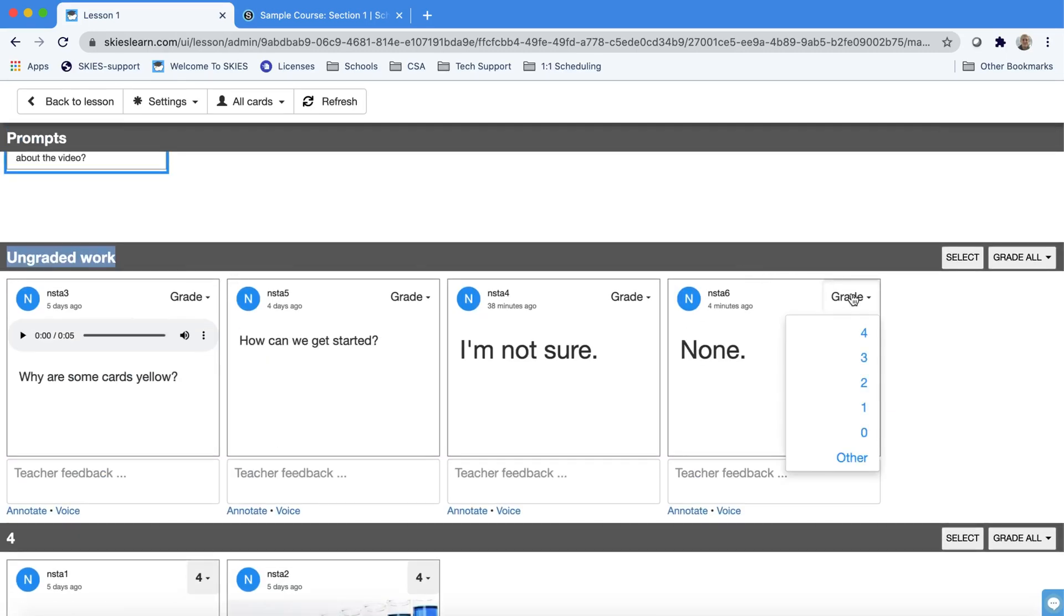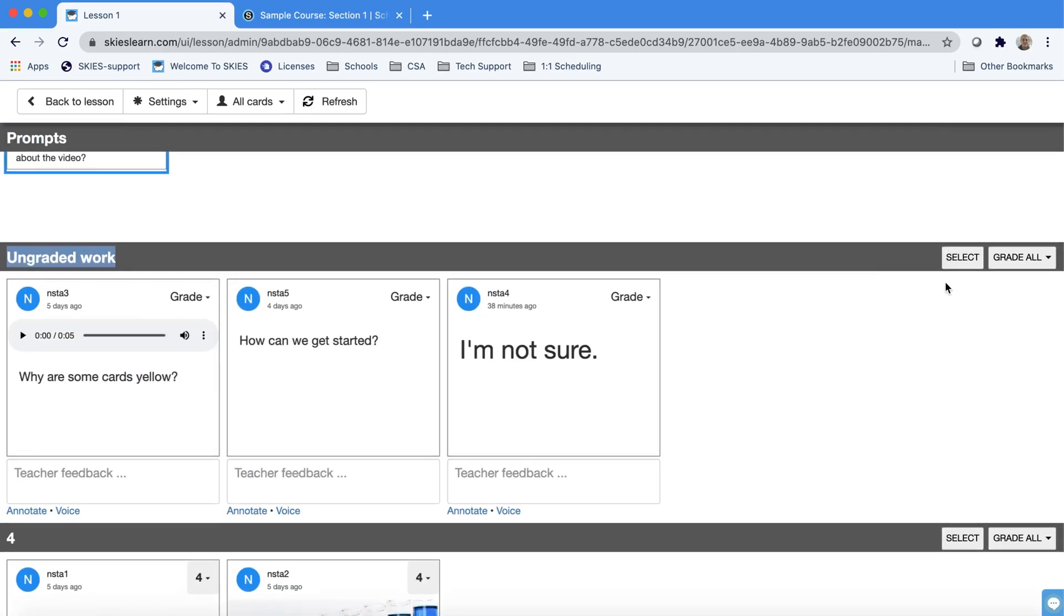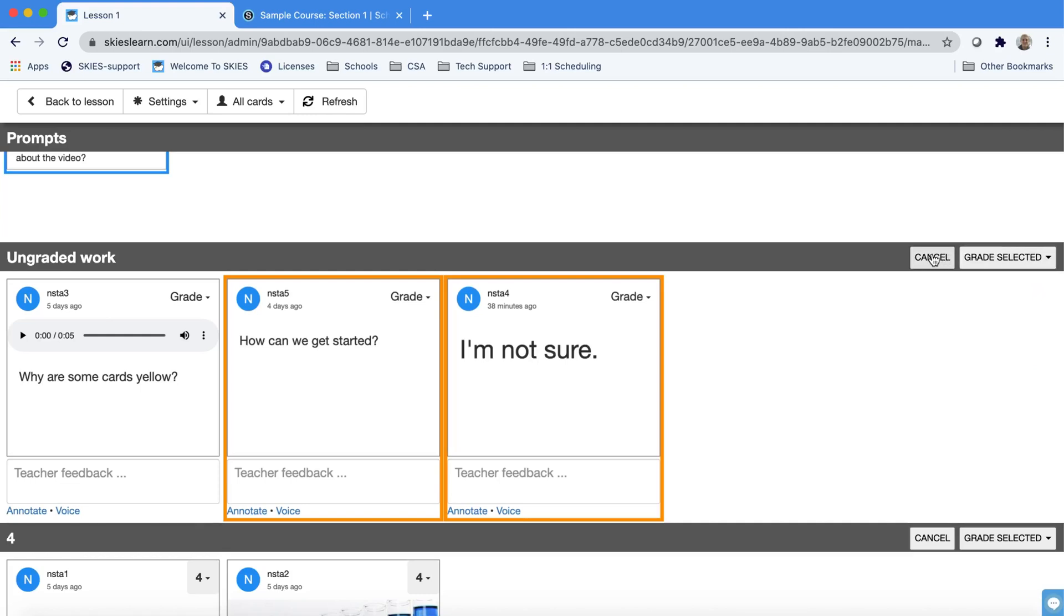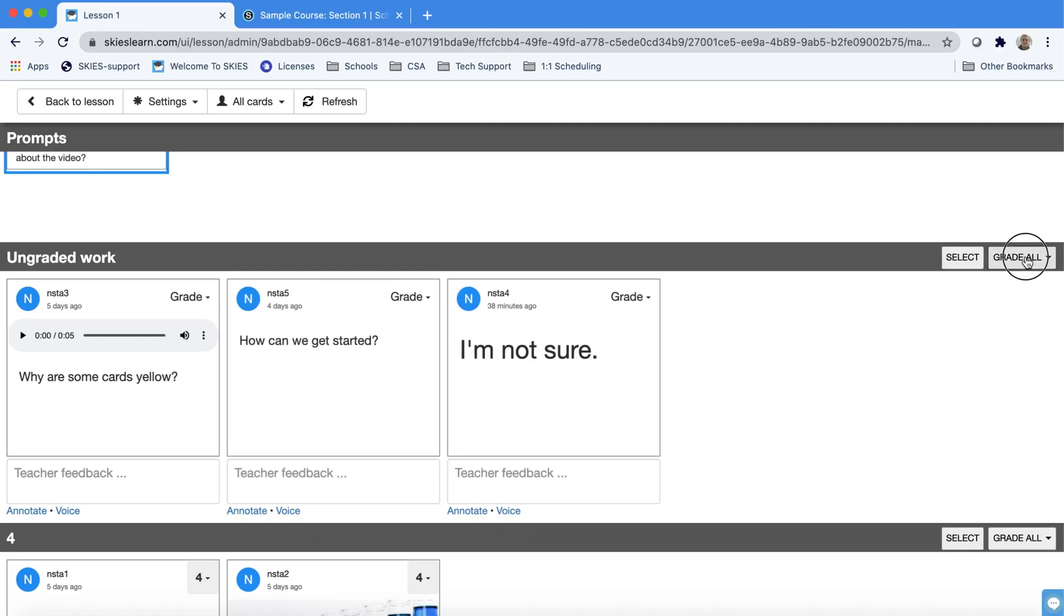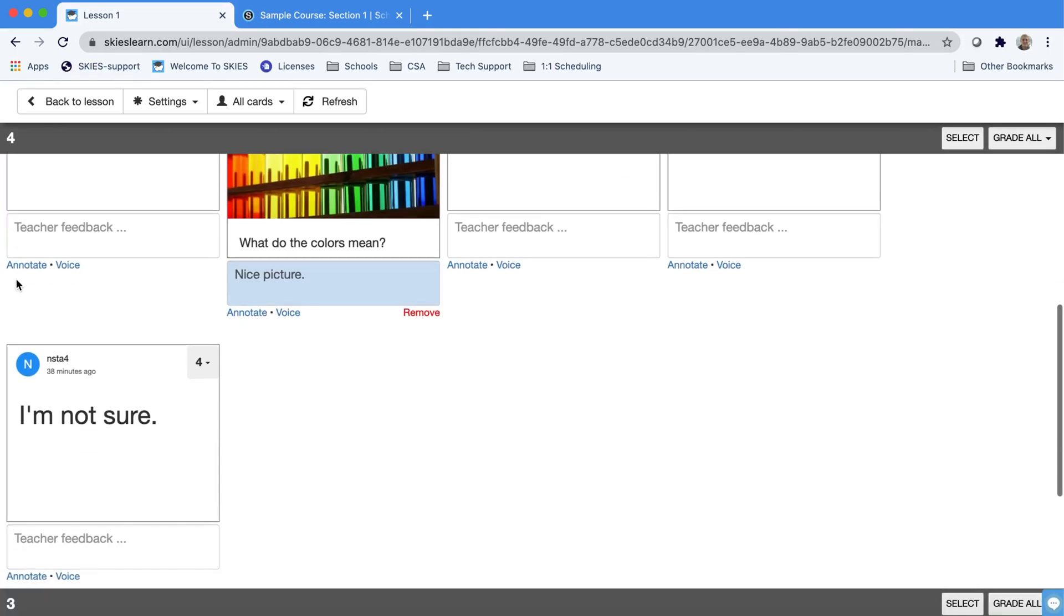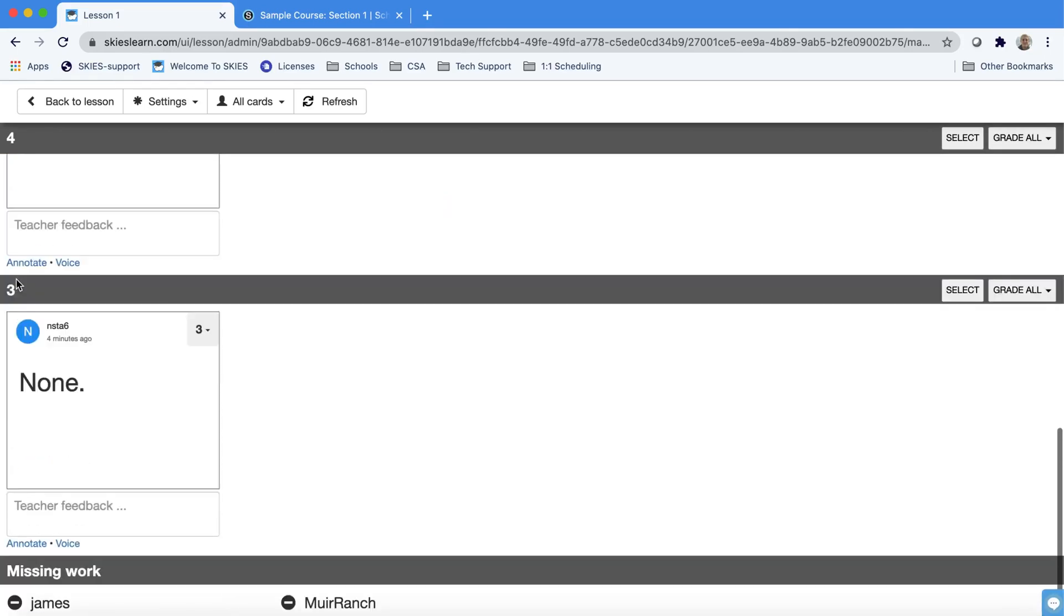Here I can grade one at a time or I can select multiple cards and grade them at once or I could just grade them all at the same time. Now I have my fours, my threes.